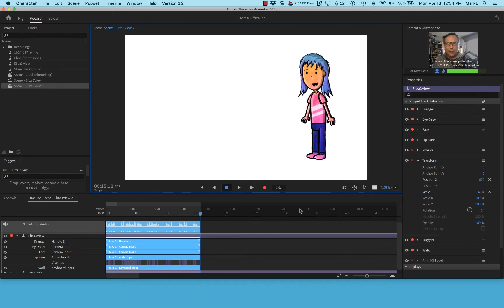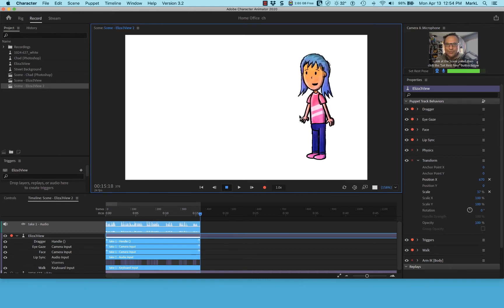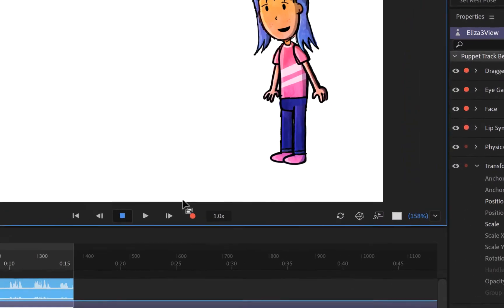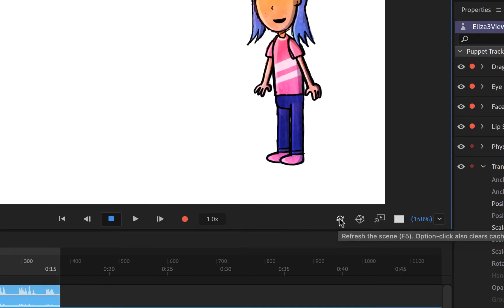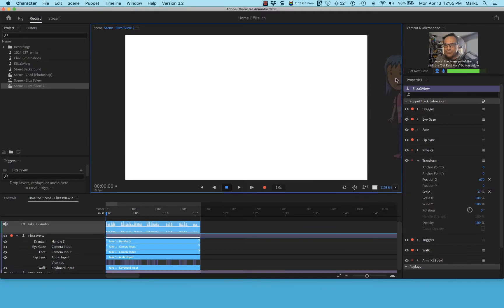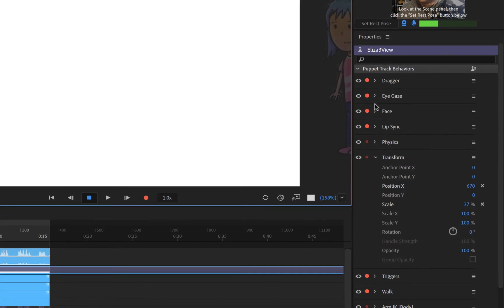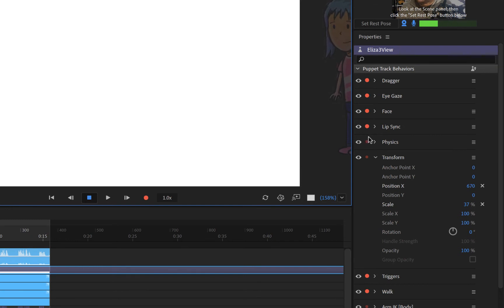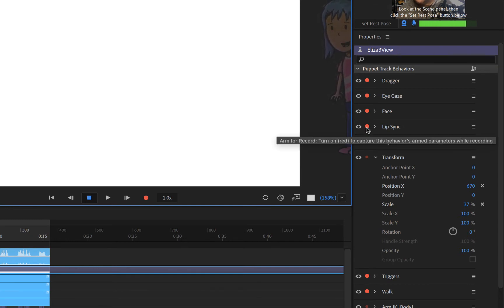I want to start over because I'd like to also add eye gaze — but do I have to re-record everything? I can re-record just the parts I need to change. Let me rewind. Clicking the rewind arrow moves the play head back but doesn't reset the scene. So I'll click on the scene to refresh it. Now I'll turn off all recordable properties using Cmd/Ctrl-click on one of the red record symbols, which disables recording for all properties.